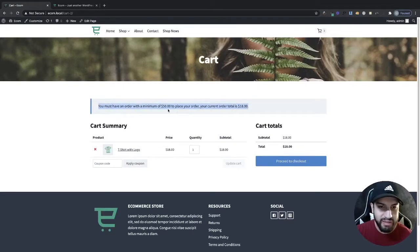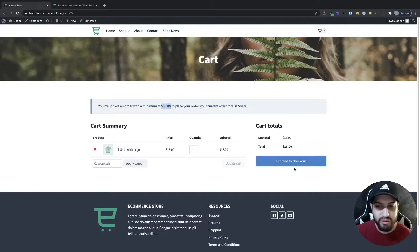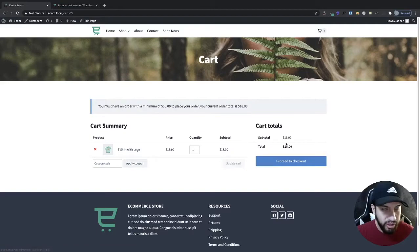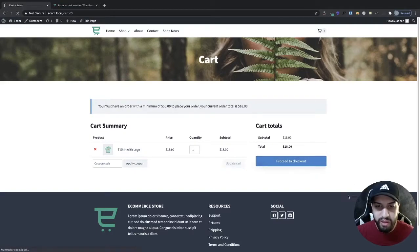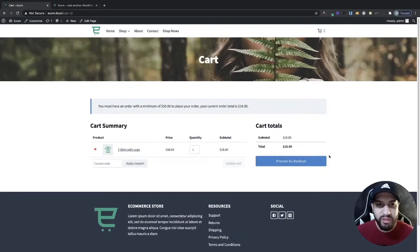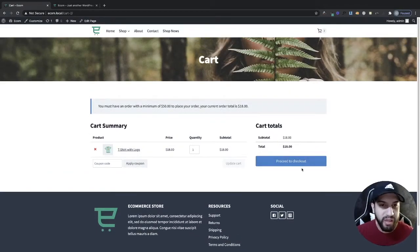They get this message here that says they have to order at least more than $50 and their current total is $18. If I even try to go to my checkout page, as you can tell I'm clicking here, it's refreshing and it doesn't allow me to proceed. You can also set a maximum as well, and there's even an option to send people to checkout but not allow them to place the order.